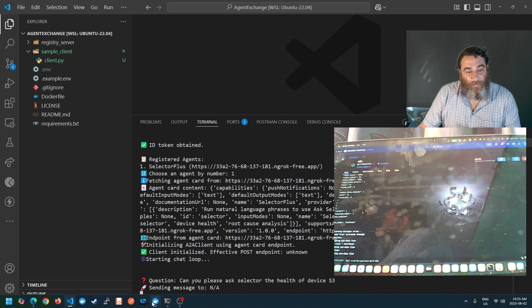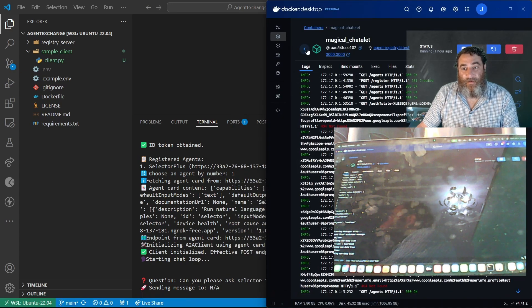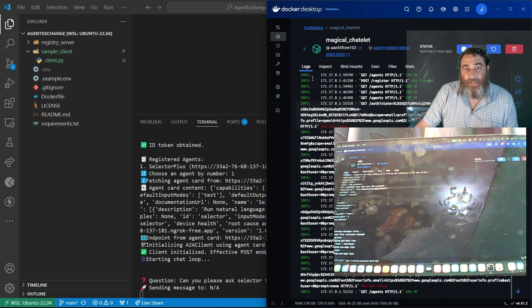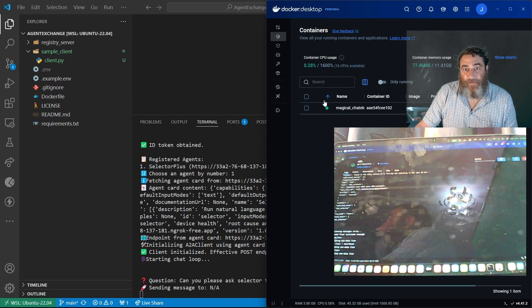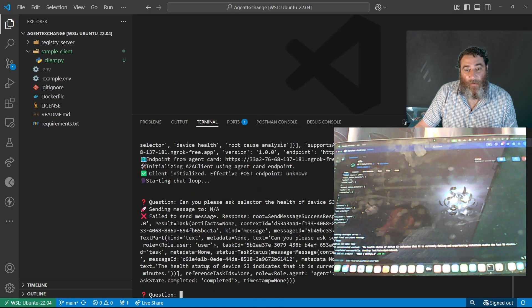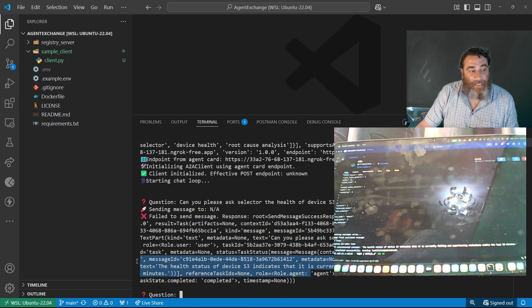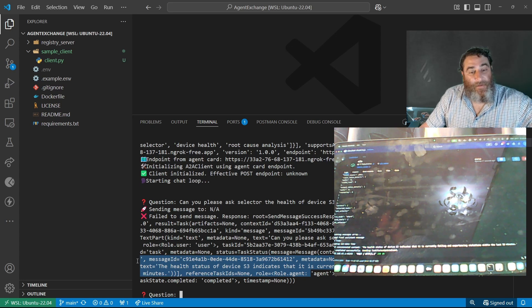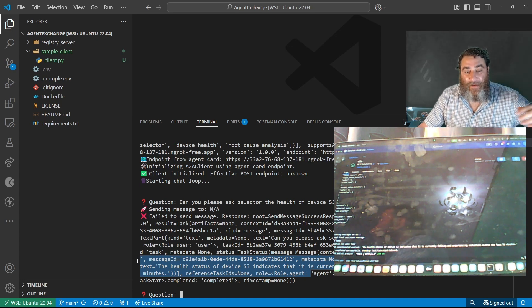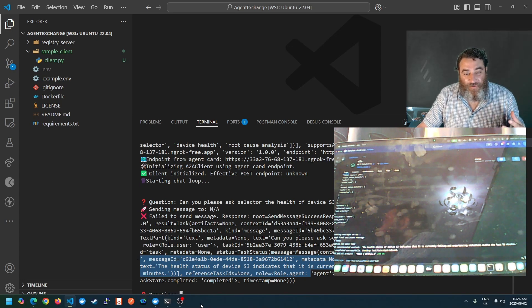So this agent, there's my agent registry logs. And now we have the answer back that S3 is currently in a failing state. So now I'm using agents that I've discovered through an agent registry.